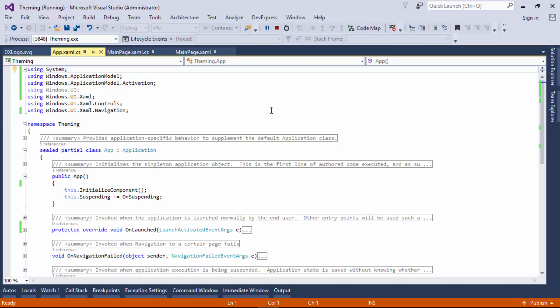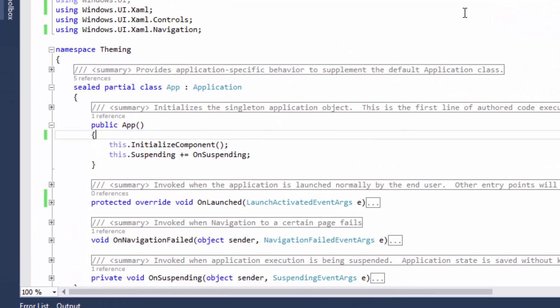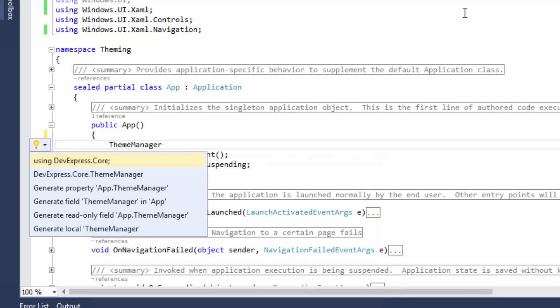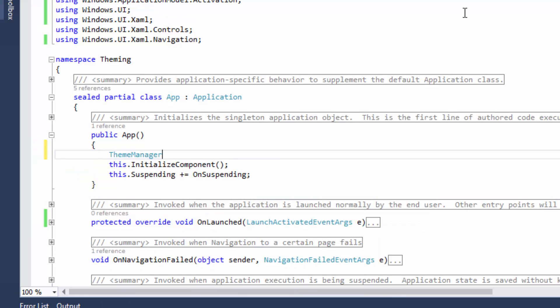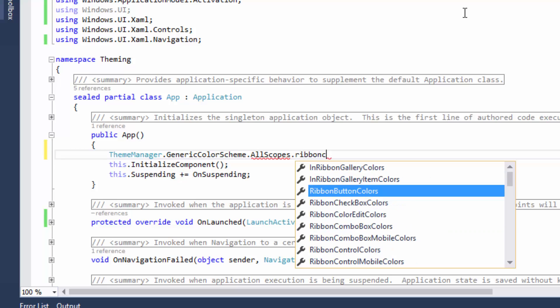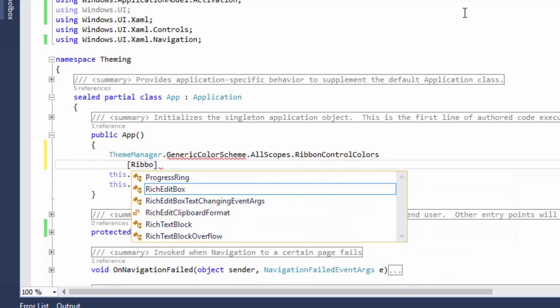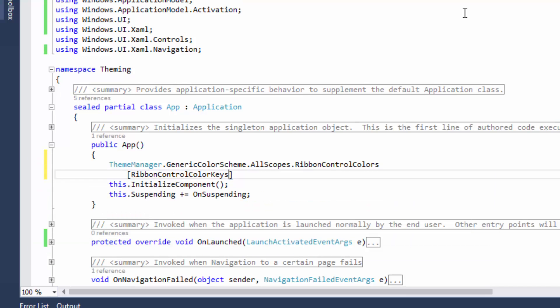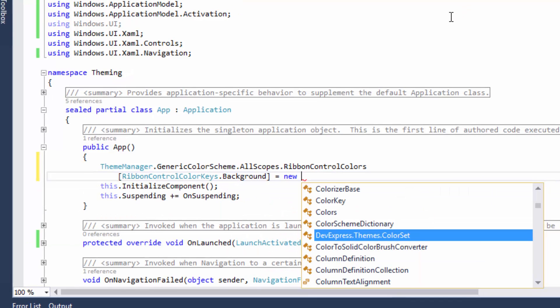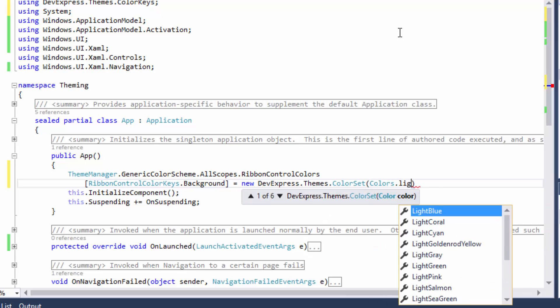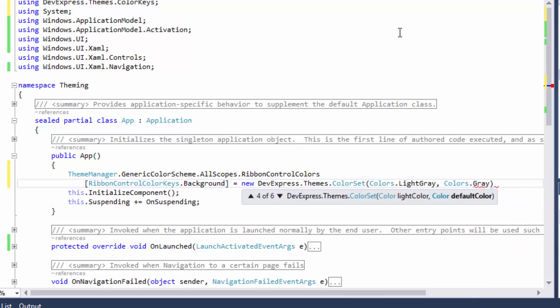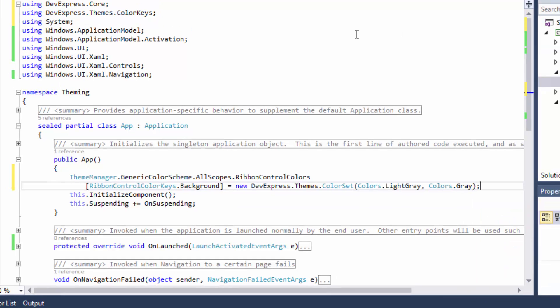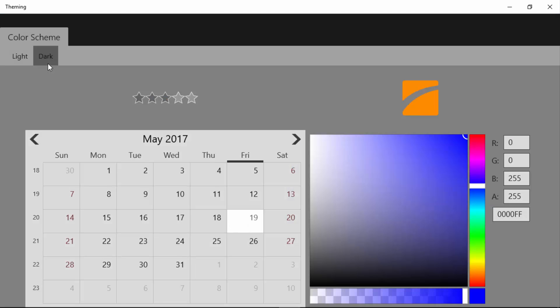I'll start with overriding the default ribbon background. It can be done using our theme manager that provides access to color settings for individual elements of all DevExpress Windows 10 controls. Each color setting includes two colors, one for the default theme and the other for the light theme. As you can see I've changed the ribbon background for both light and default themes.